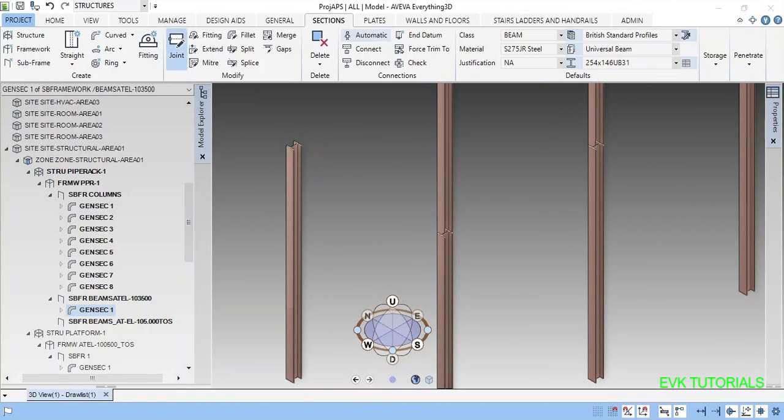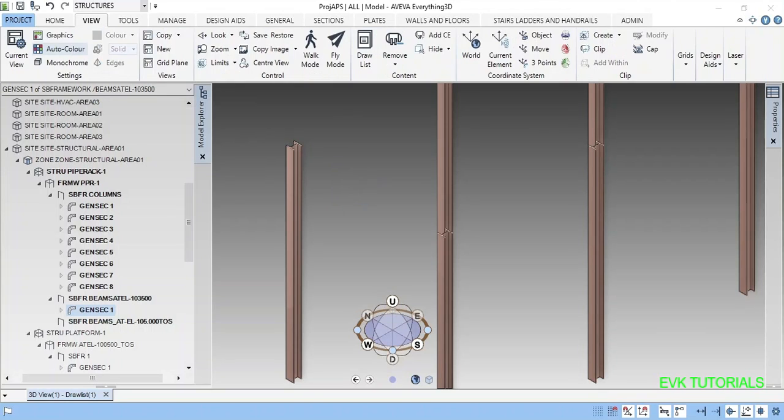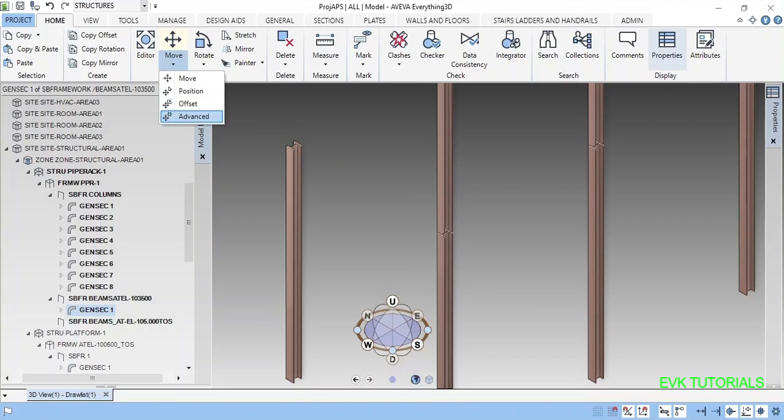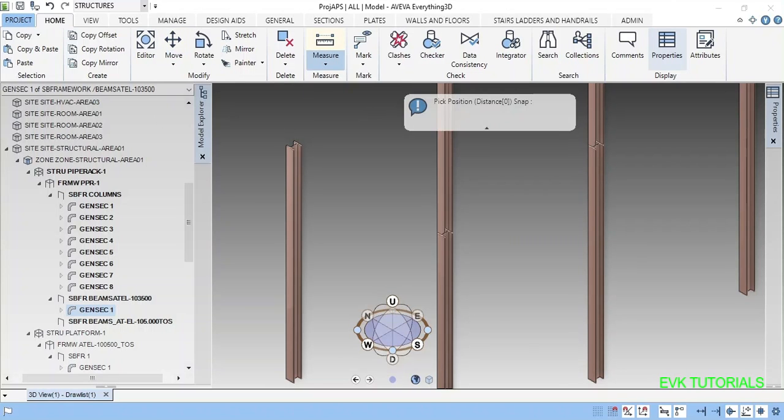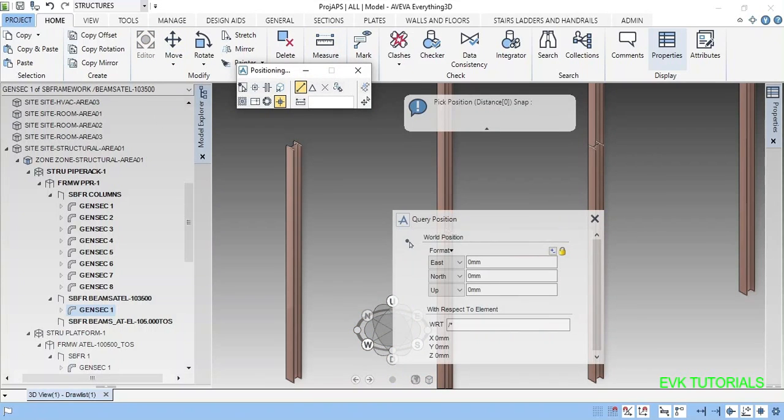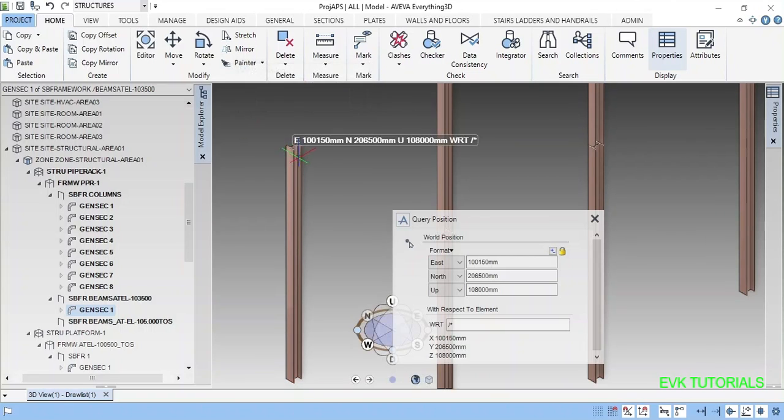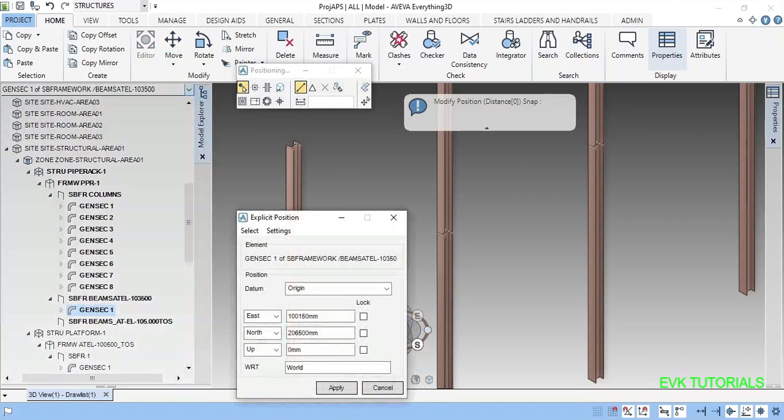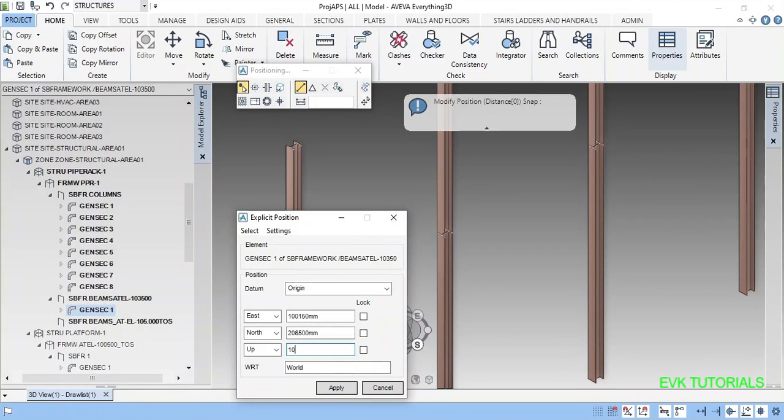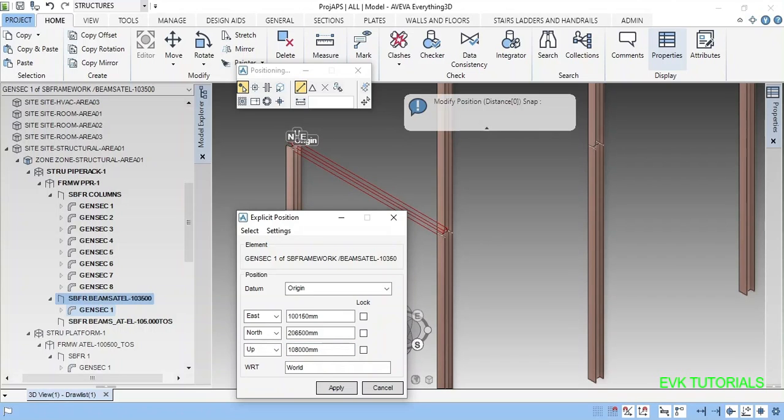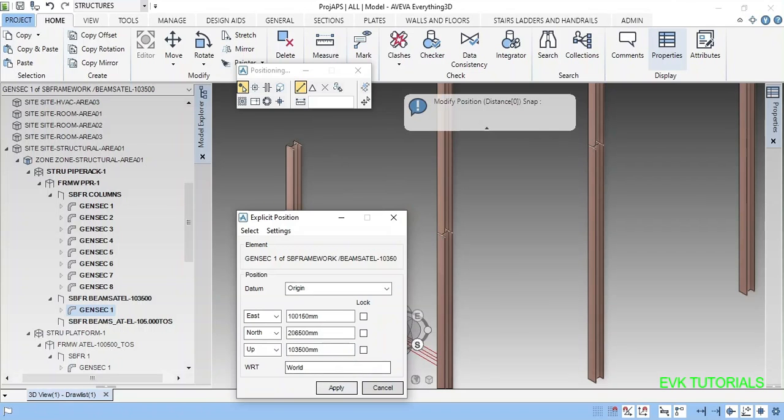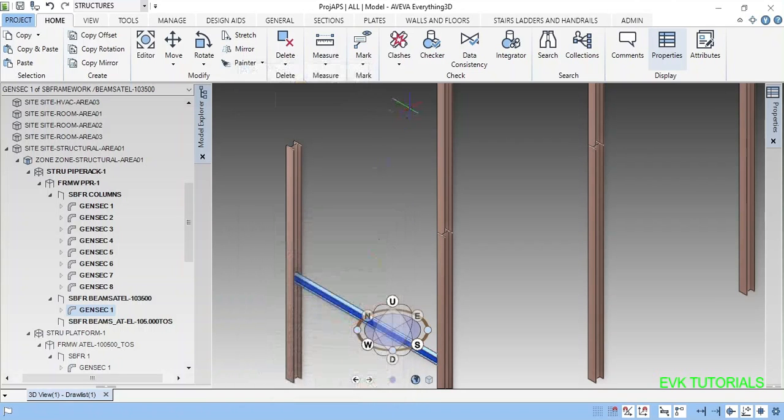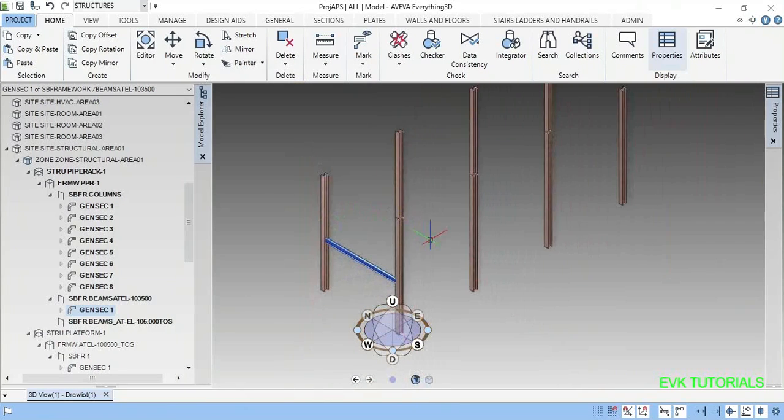So first we will see what is the elevation here. You can measure position, you can pick here. This level is 108 zero zero. So elevation is 108. Now go here, move position. It is in zero zero. If you want to 108 zero zero, if you press enter it will come here, but we want in 103 500. So 103 500, very simple. This will move to be here.